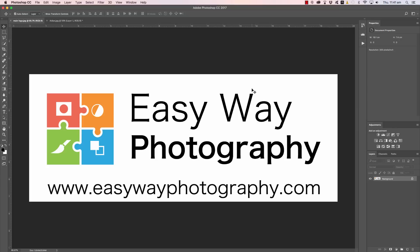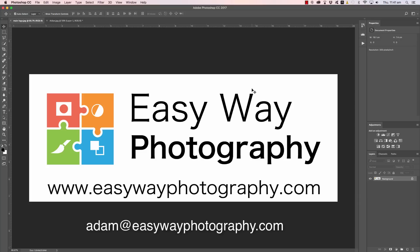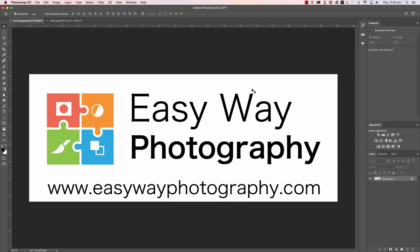If you have a Photoshop issue, feel free to send me an email to adam at easywayphotography.com. Send me a description of the issue you're having plus a copy of the image, say 2,000 or 3,000 pixels wide, and I just might choose your particular issue as a feature on my YouTube channel.